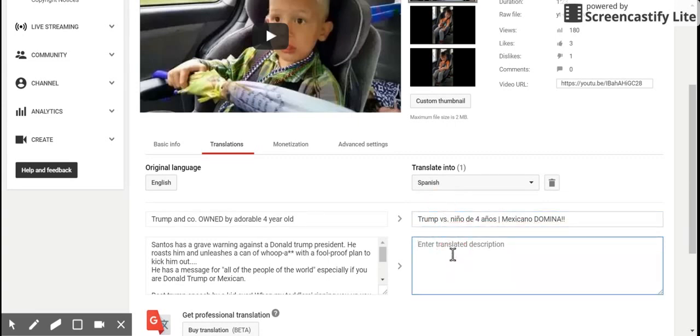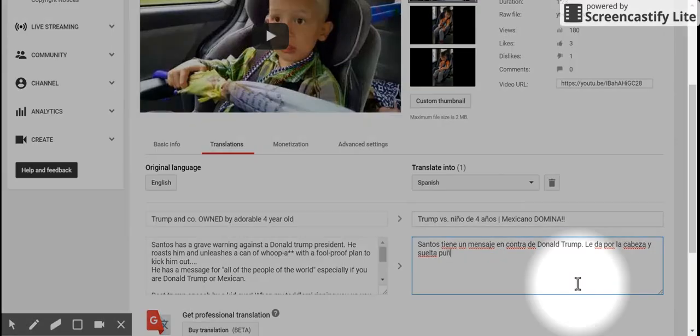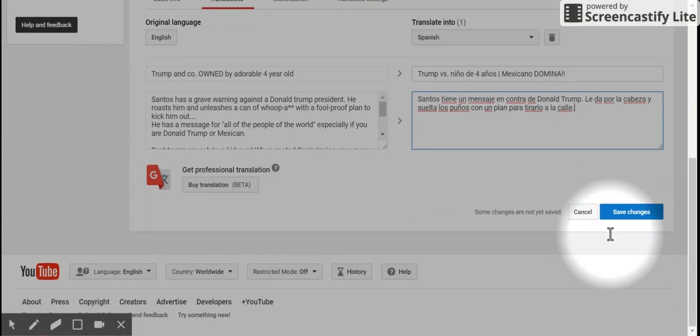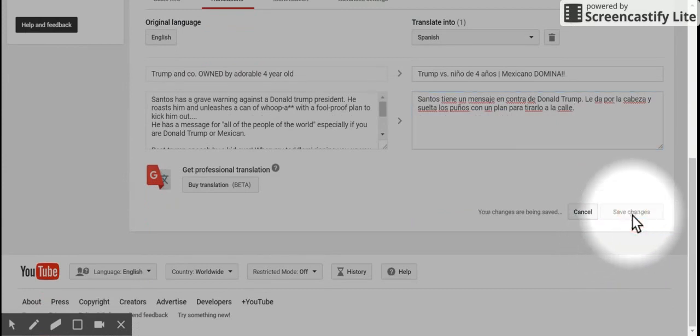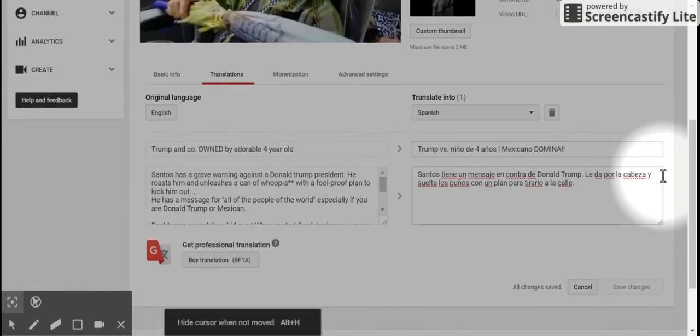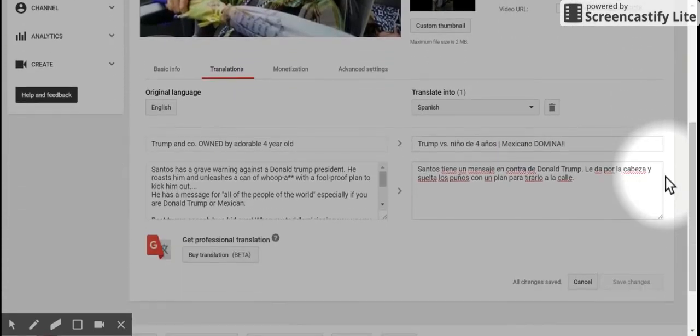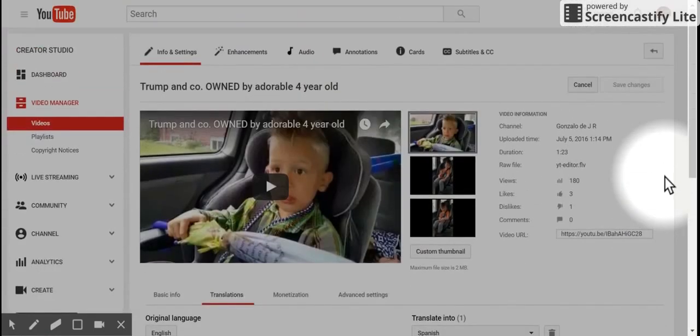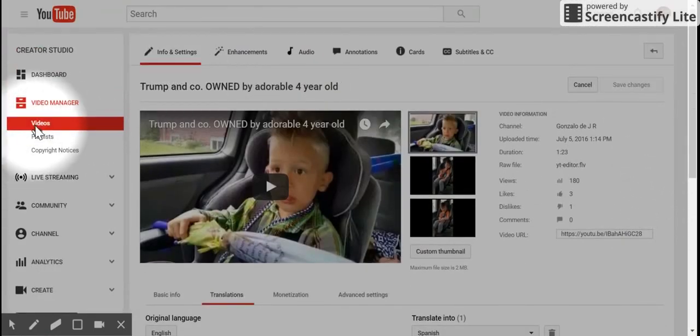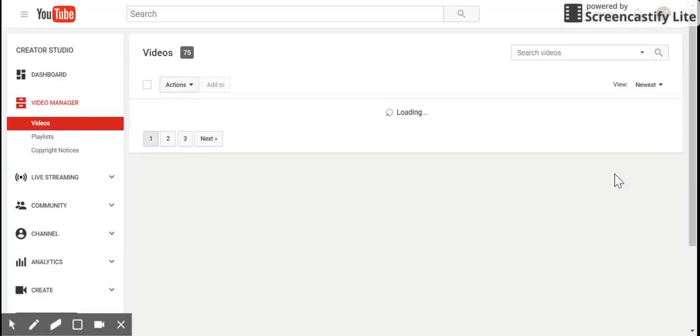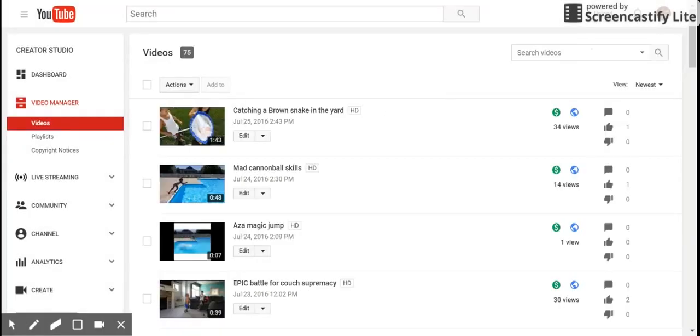Now I'm going to do the description. Once you're done doing your translation, make sure that you select save changes. Once you confirm that those changes are saved, you are all done. You can go back and look at your videos and do whatever else you need to do.